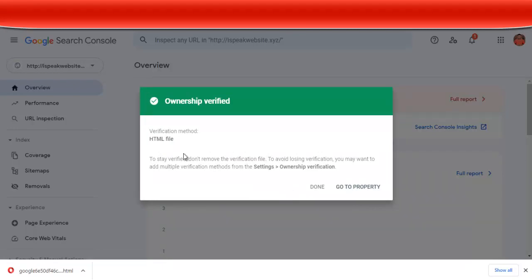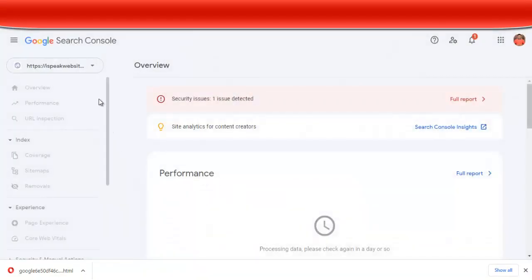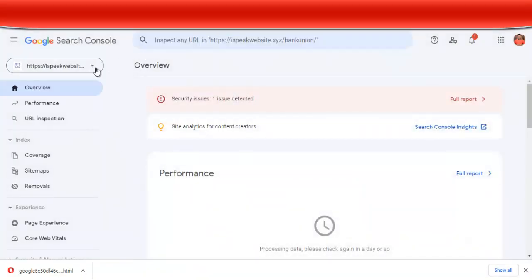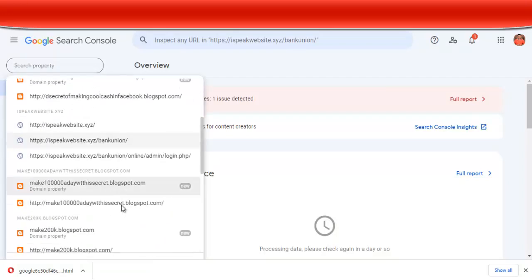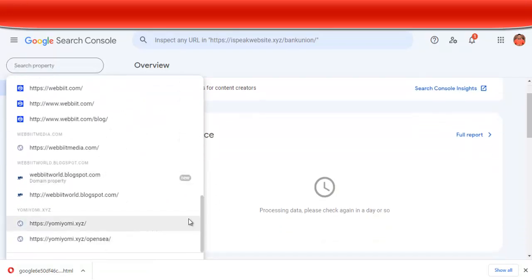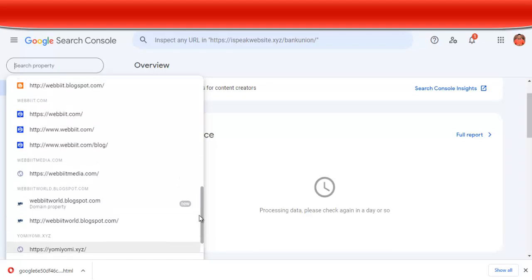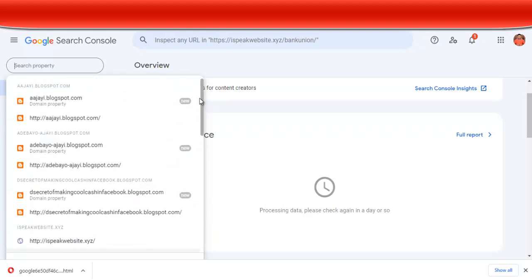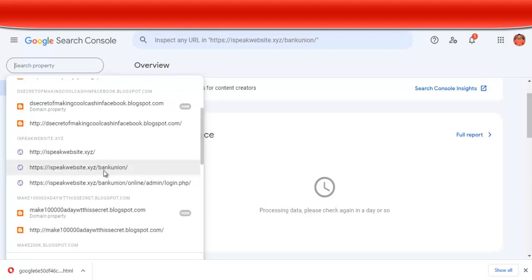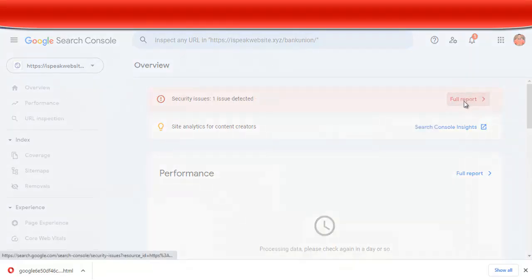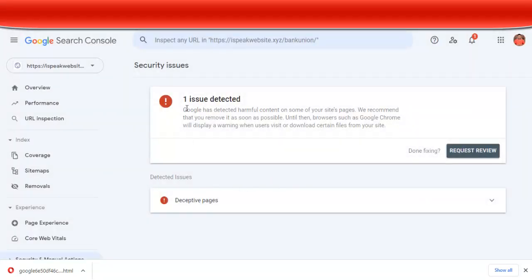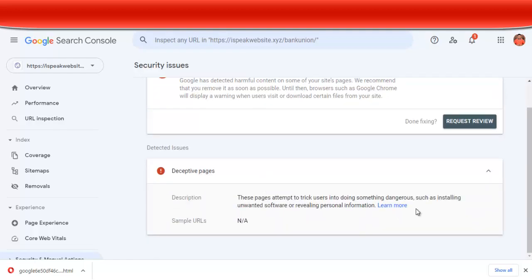Awesome — you can see the verification method. I will now click 'Go to properties,' and it will take me to that property. This is the property here — look at the URL. Just make sure you are in that particular property. Immediately you upload that, you are going to see something like 'Security issues — one issue detected.' So you click on 'Full report.' You will see one issue detected: deceptive site.